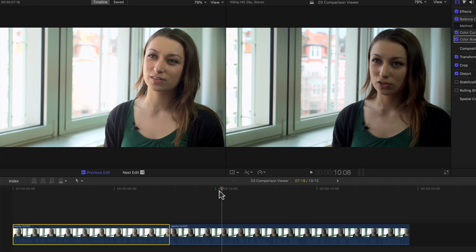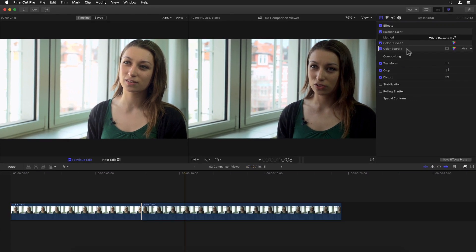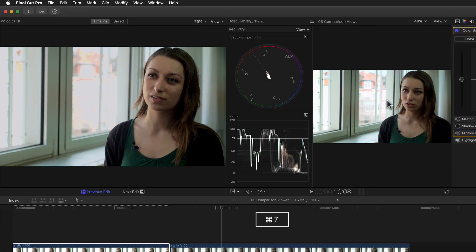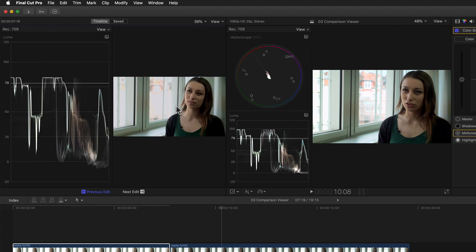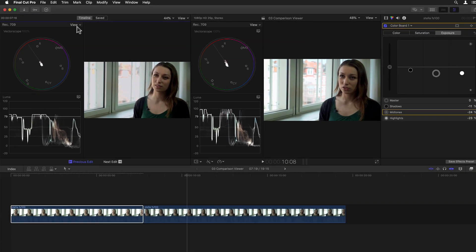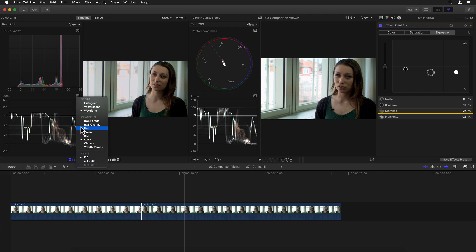I can just stop at any point in my clip, go into the color inspector, and adjust my exposure and saturation as needed to match both shots perfectly. Opening the scopes window — which no color correction should be without — with Command-7, it opens to the left of my viewer. But if I activate the Comparison Viewer window by clicking on it and hit Command-7 again, a second scopes window opens to the left of it, which can be individually customized.